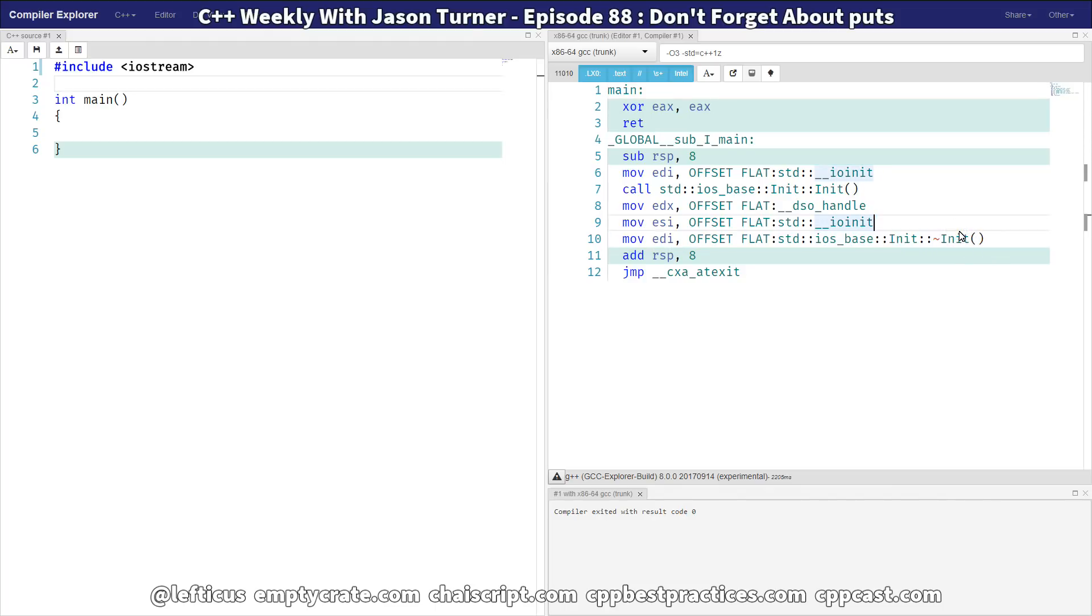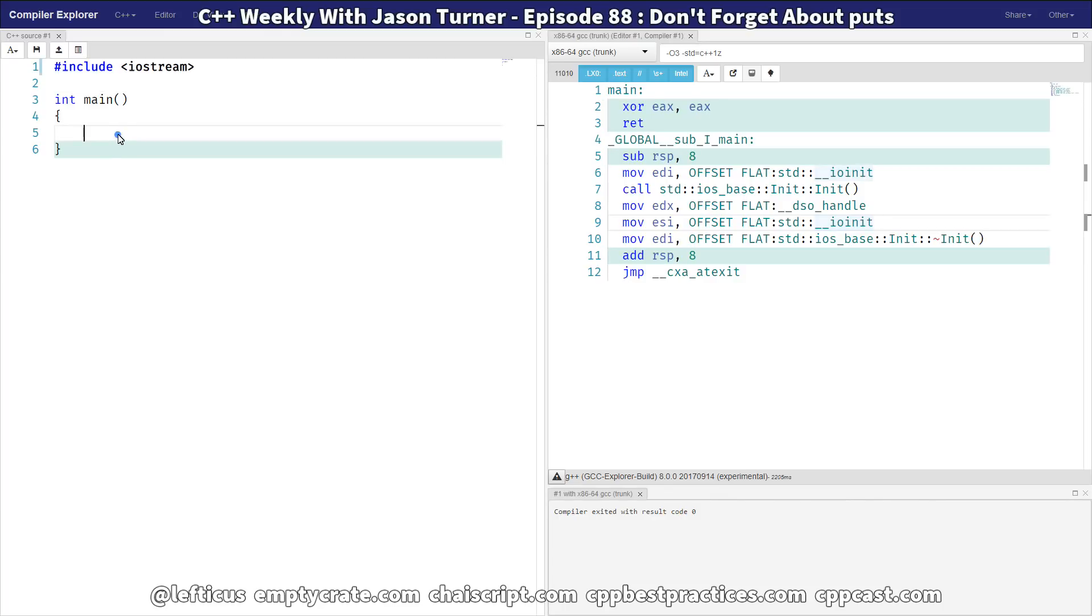And we end up with this code that actually, it's not insignificant what it has to do. Considering we haven't actually written a program that does anything yet, we have all of this happening before main even begins. And some cleanup that has to happen at exit.